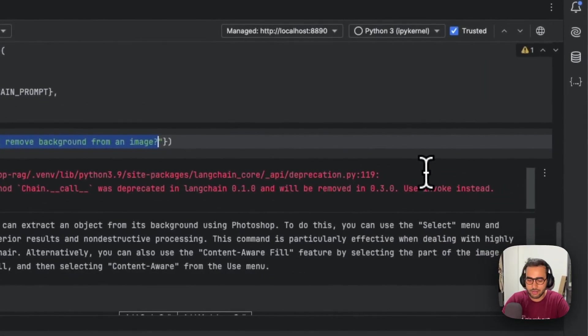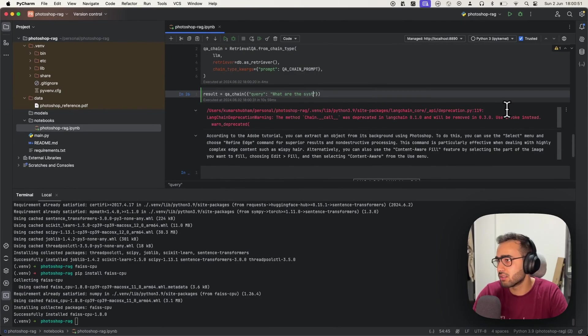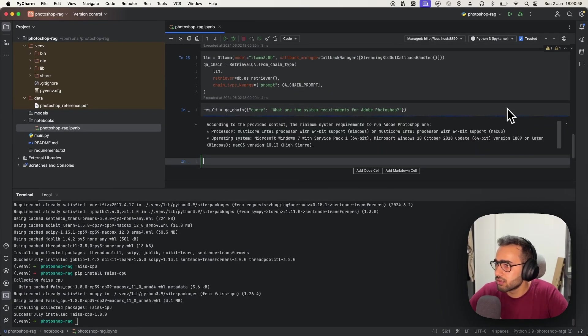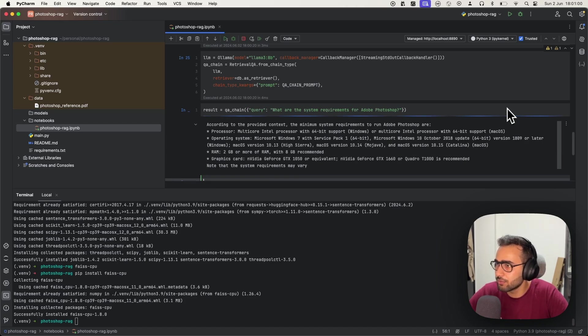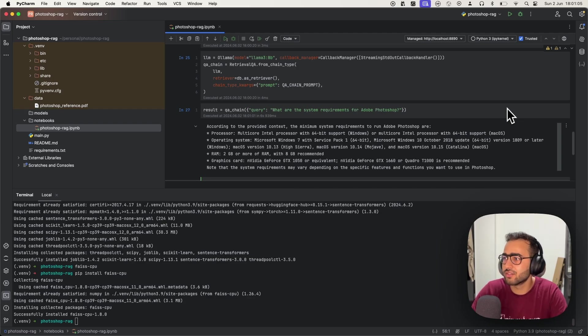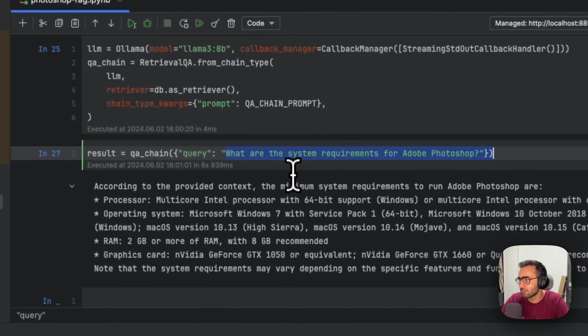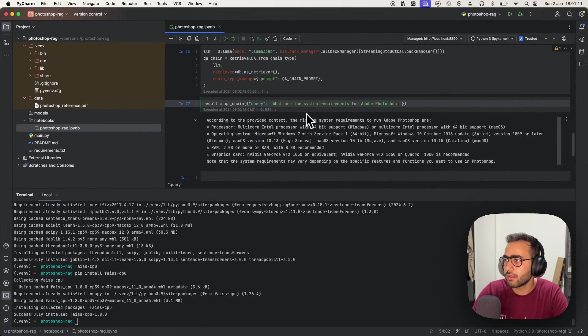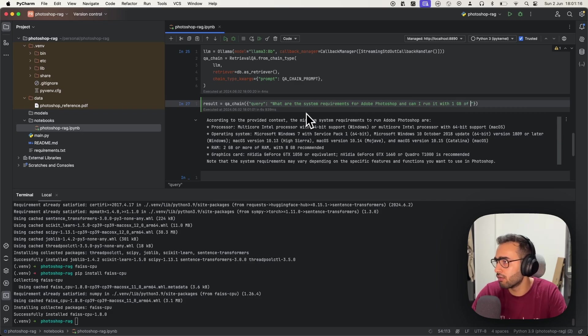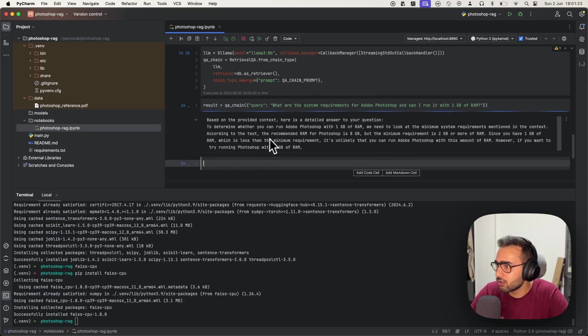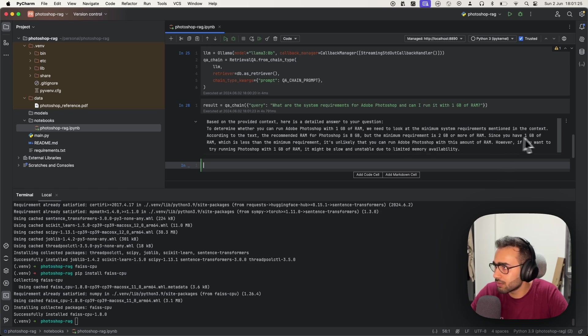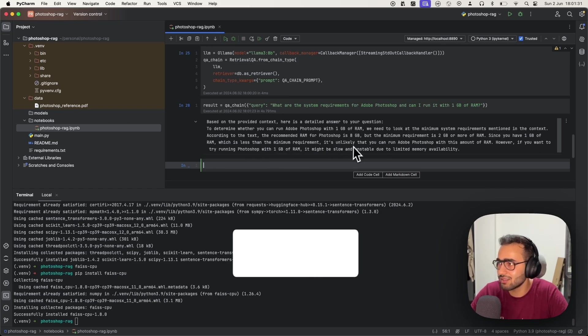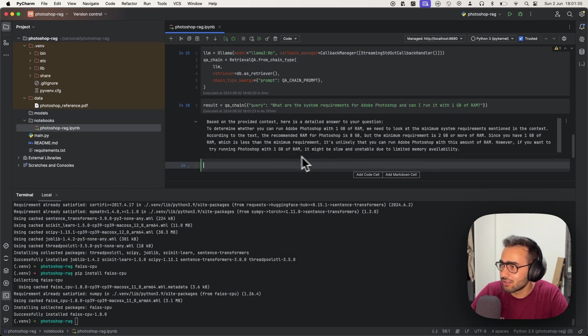Let's ask: 'What are the system requirements for Adobe Photoshop?' Processor multi-core, operating system, RAM, graphics card—looks fine so far. Let's ask: 'Can I run it with one GB of RAM?' According to the text, the recommended minimum is 2GB. Since you have one GB of RAM, it's unlikely that you can run Photoshop with this amount of RAM. It might be slow and unstable due to limited memory availability.